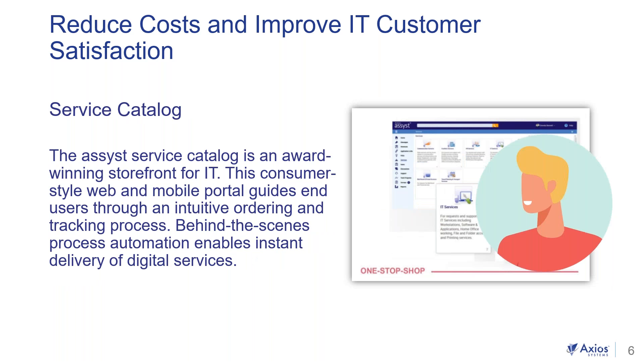And our service catalog is an award-winning storefront for IT. It gives you that consumer style web and mobile portal guide for your end users. And it's going to help them guide them through an intuitive ordering and tracking process. And process automation enables instant delivery of digital services.